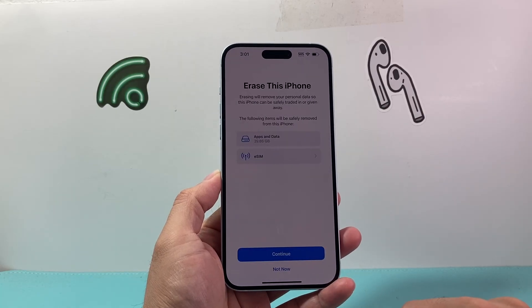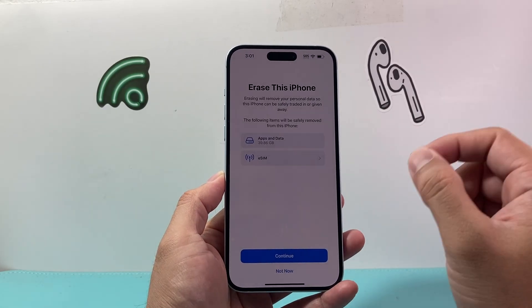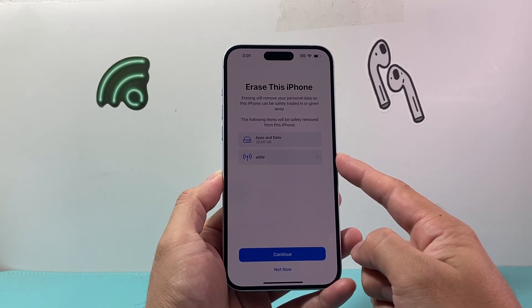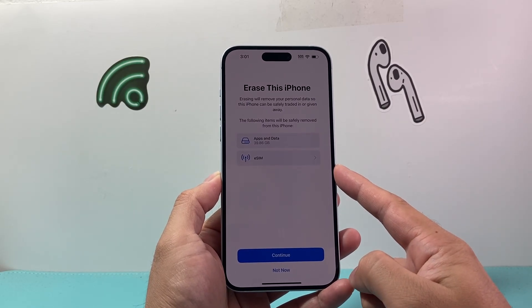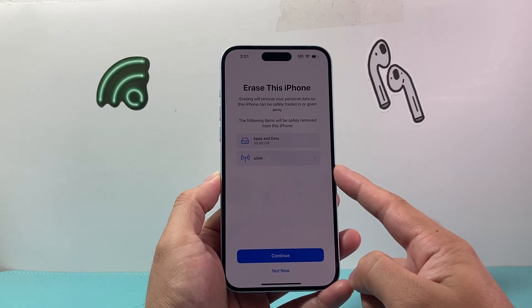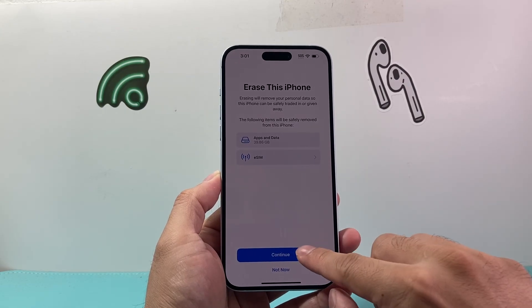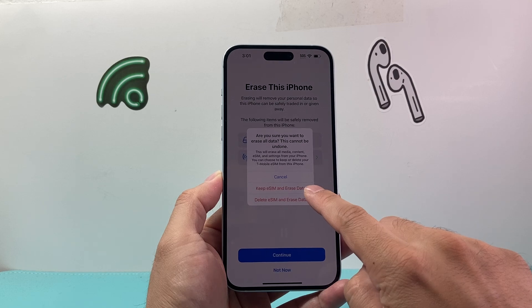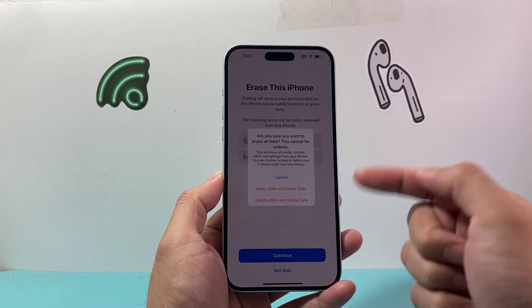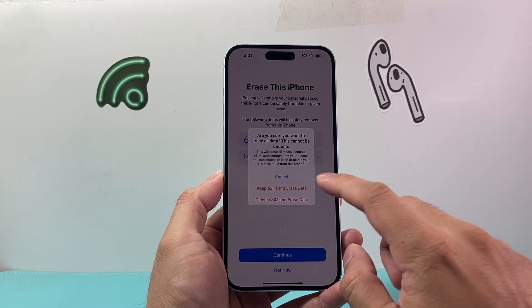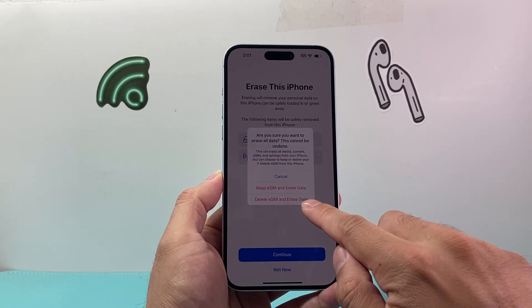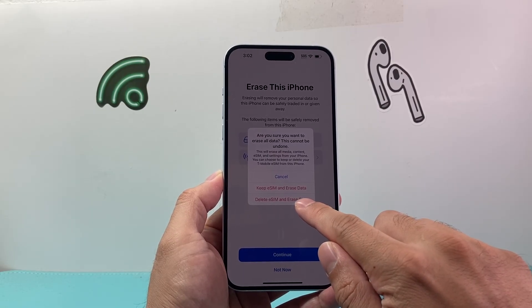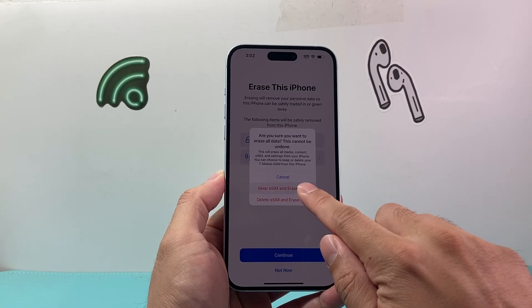If you click on that, it will basically delete everything on the phone — your Apple account — it will turn off Find My, delete any eSIM if you choose to delete it, and then go ahead and hit Continue. You can select if you want to keep the eSIM. If you're setting up the phone again for yourself you would keep it, but if you are removing your phone service you would go ahead and delete it.